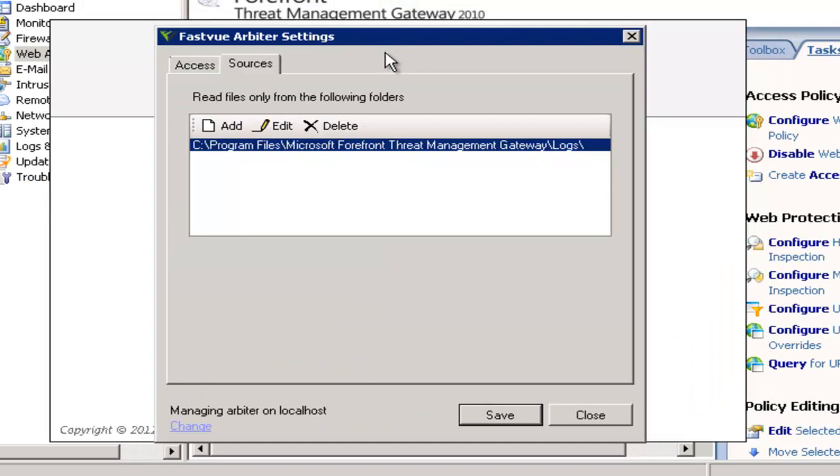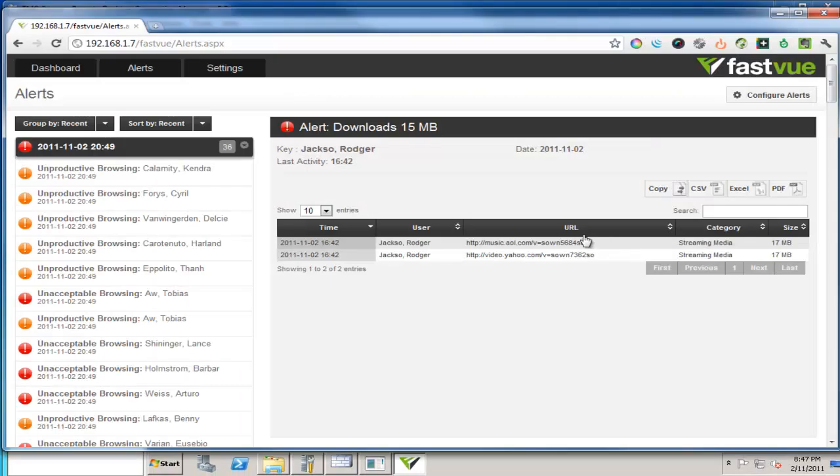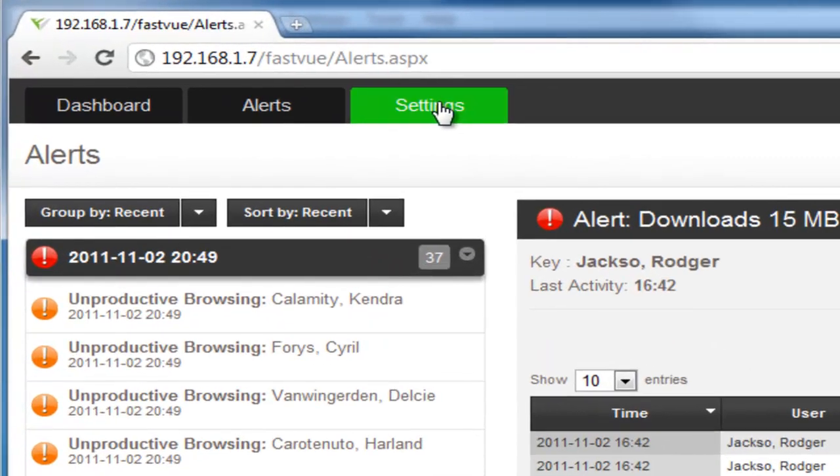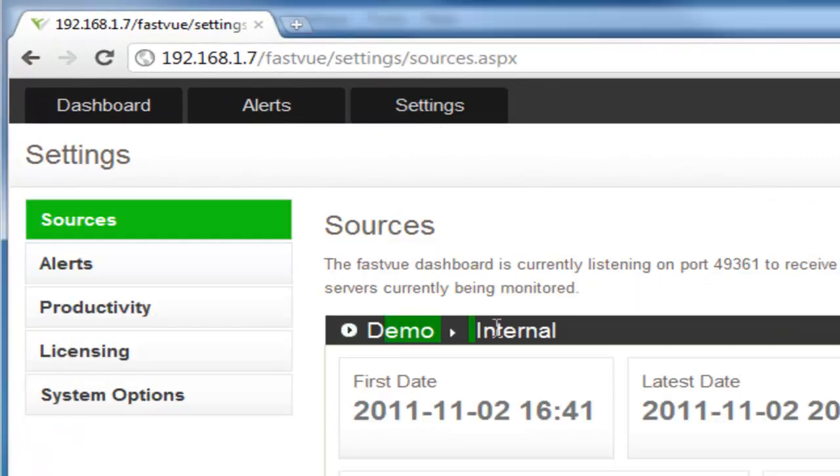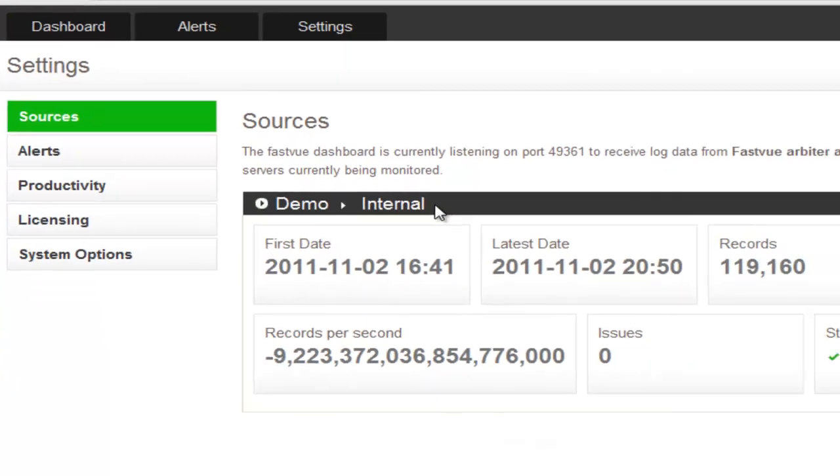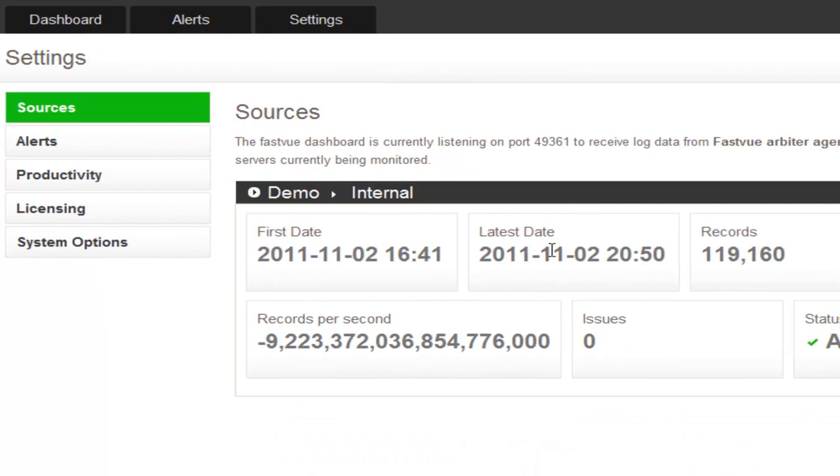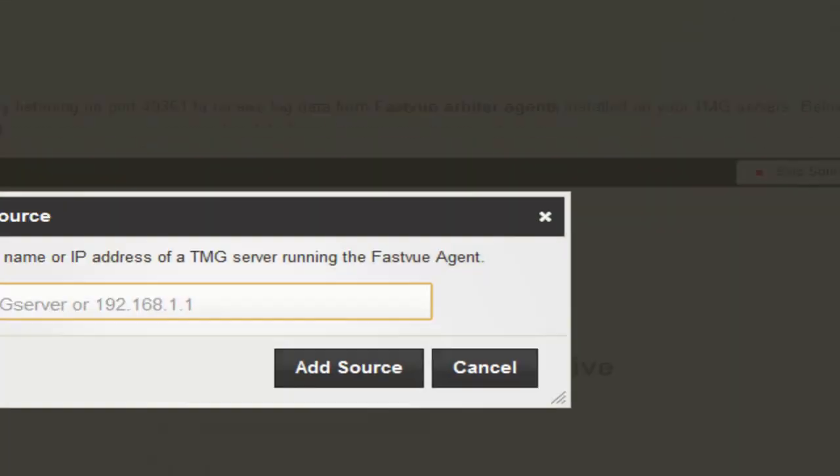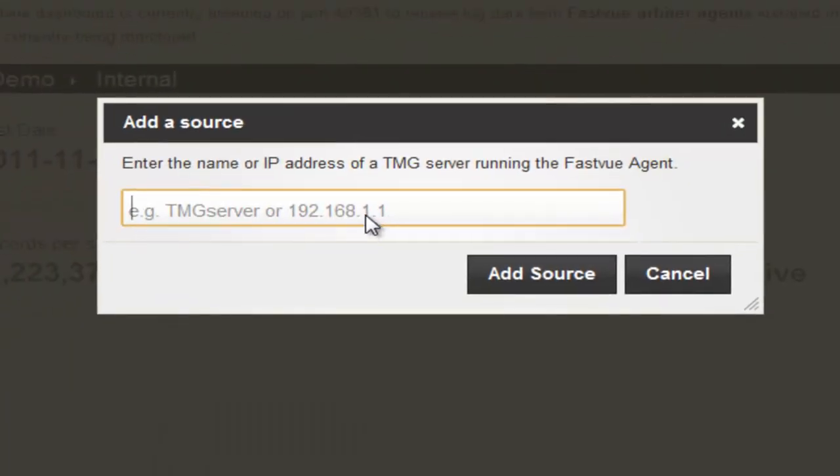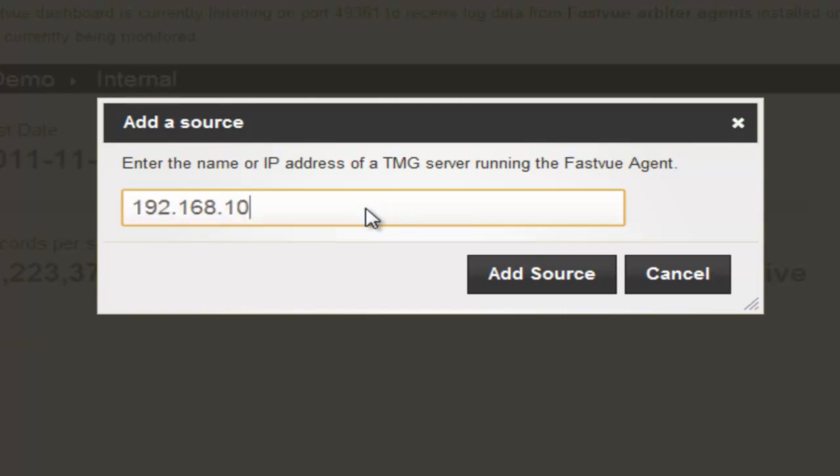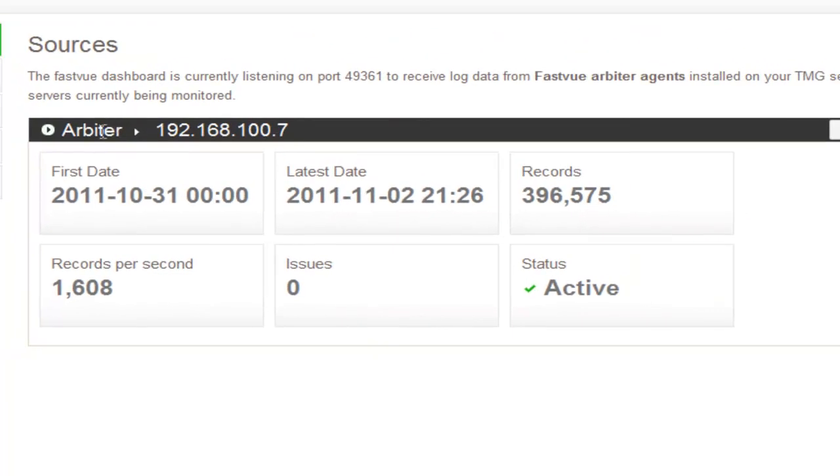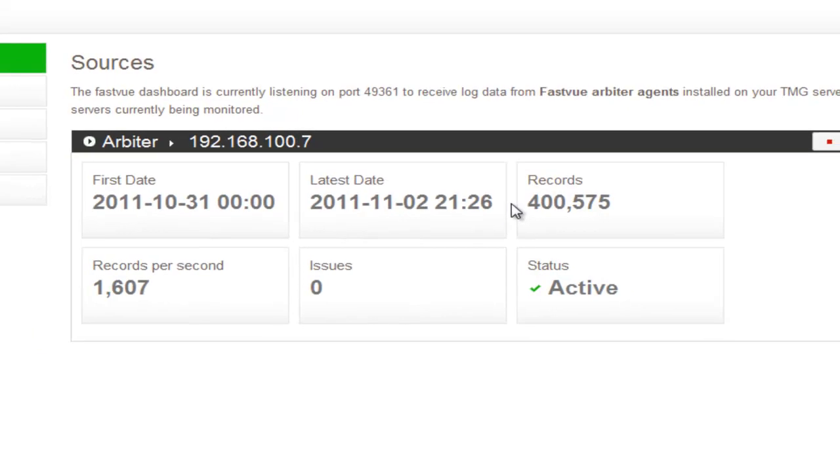OK so now we have the Arbiter installed. Let's go back to our dashboard and add it as a source. So to do that go to the settings tab and you'll see the demo source here already. So what we need to do is click add source and enter the name or IP address of the TMG server and click add source. And now our new source has been added to the page with a few details such as the first and last date, the number of records that have been imported, the records per second, the number of issues and the status.